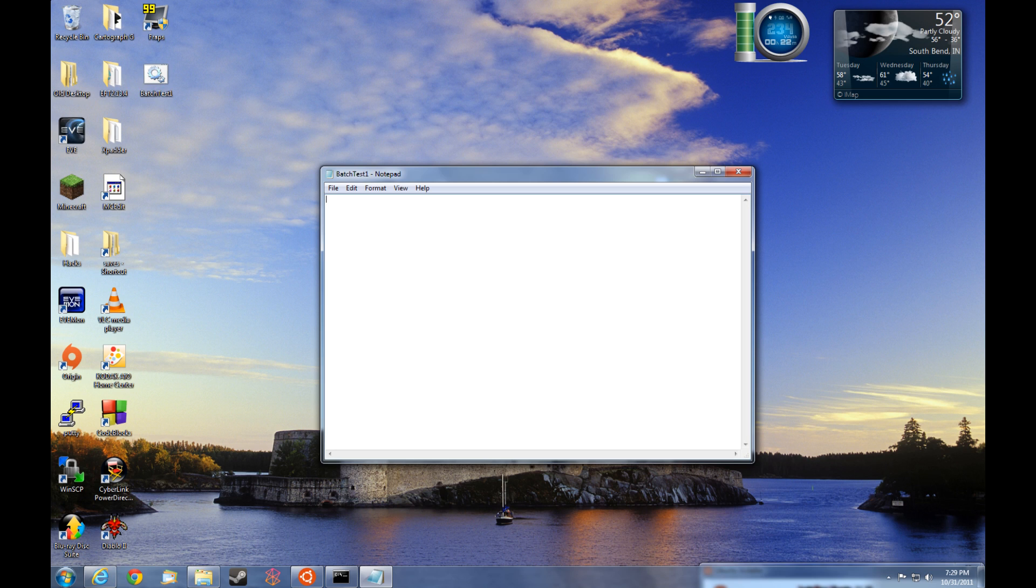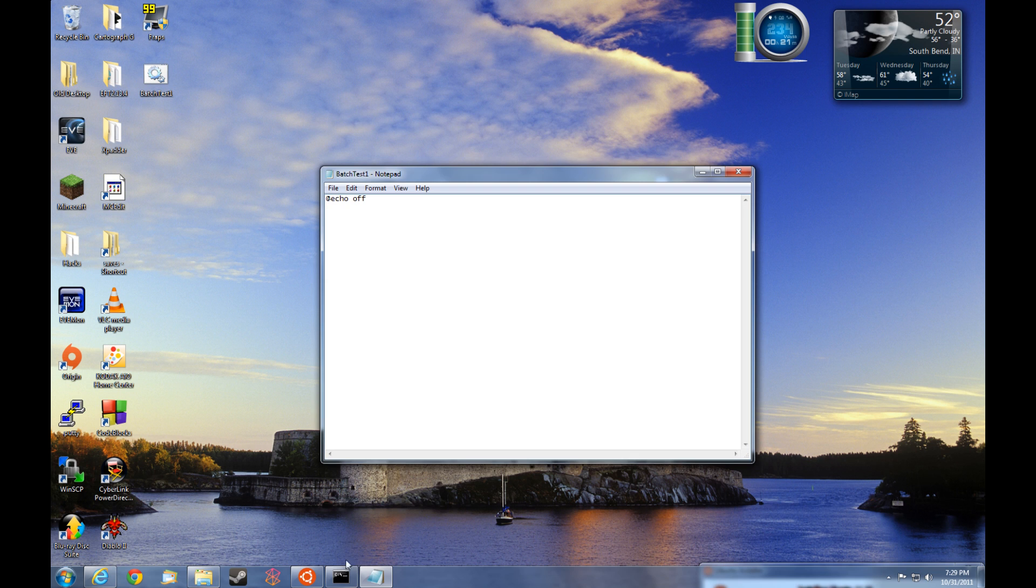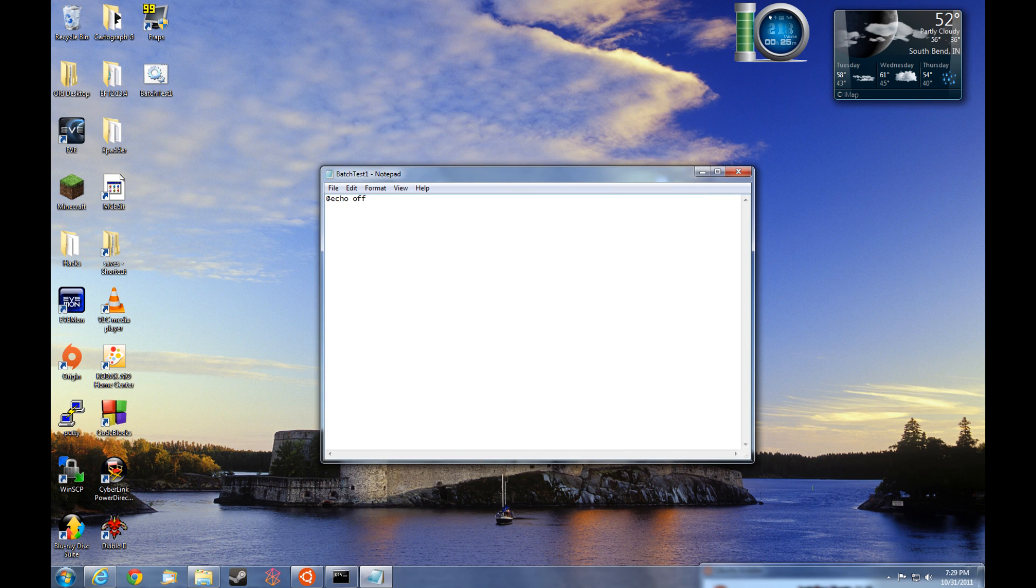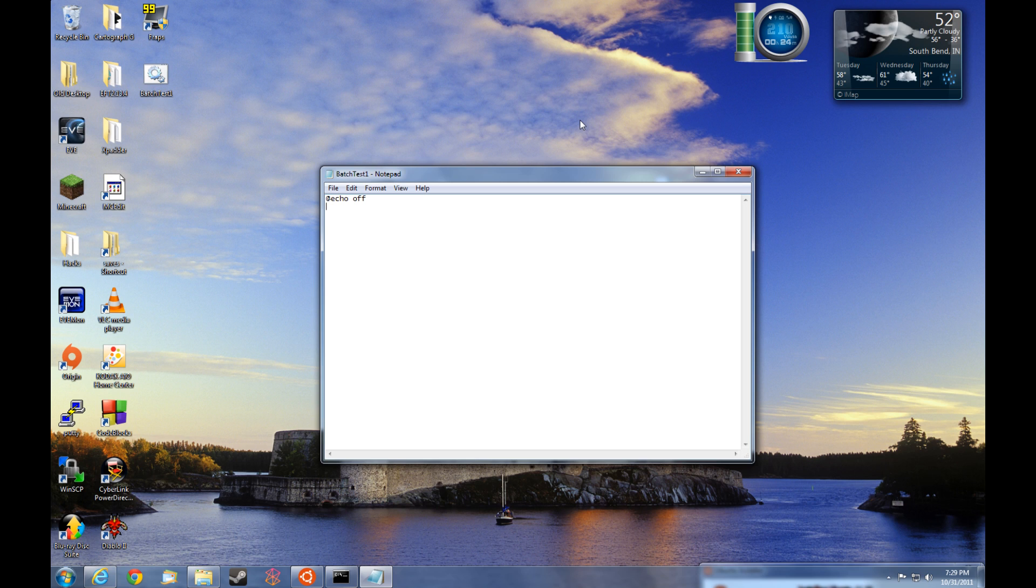The first command we're going to type is at echo space off. What at echo off does is actually turn off what you would normally see in the command prompt. Without that, the command prompt would pop up and you would see the commands being put into the command prompt. At echo off just turns those commands off. It turns off that display.